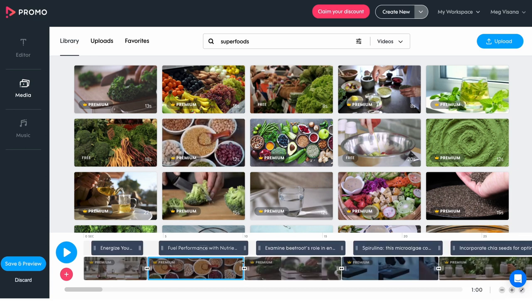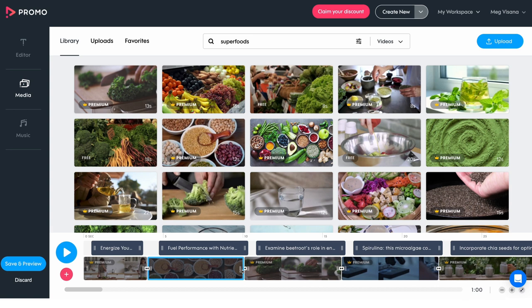To trim a clip, simply grab either end of the clip in the timeline and drag it to adjust its length.